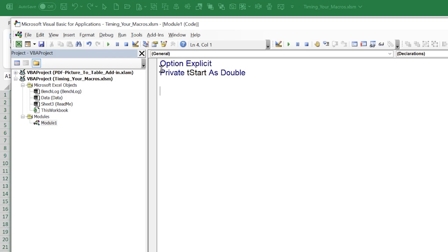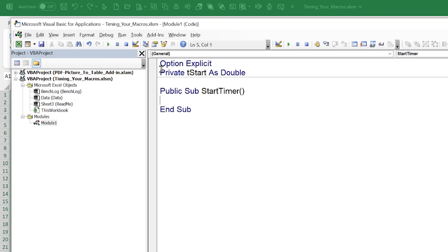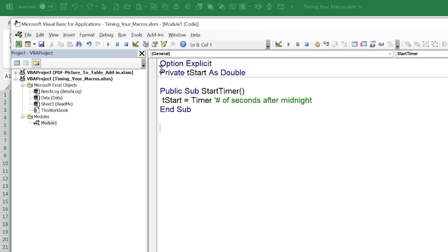Now I'll write the macro that actually starts our timer. We write: Public Sub StartTimers. All we need inside is one line: tStart = Timer. The Timer function returns the number of seconds after midnight. That's all we need to start our timer.